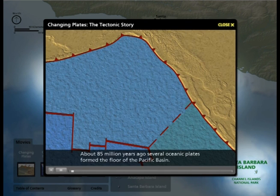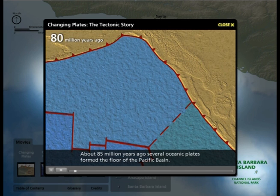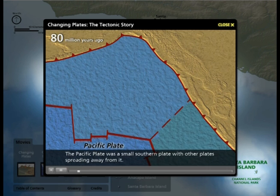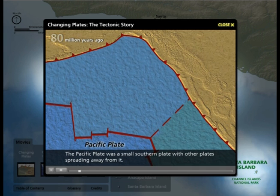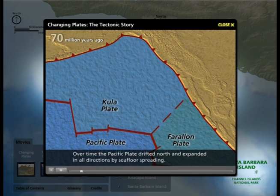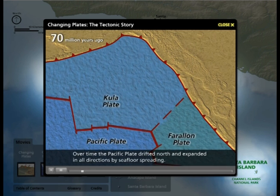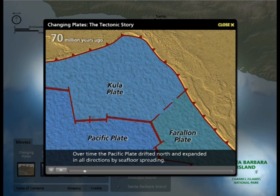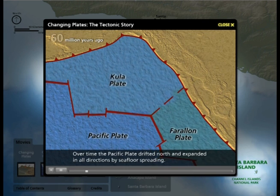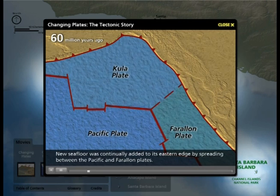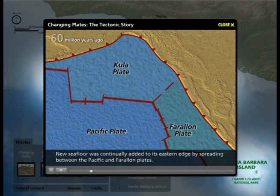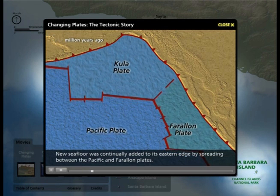About 85 million years ago, several oceanic plates formed the floor of the Pacific Basin. The Pacific Plate was a small southern plate with other plates spreading away from it. Over time, the Pacific Plate drifted north and expanded in all directions by seafloor spreading. New seafloor was continually added to its eastern edge by spreading between the Pacific and Farallon Plates.